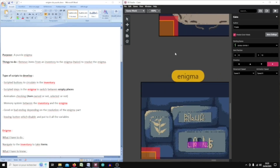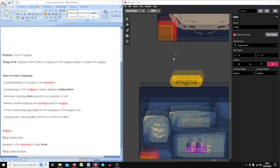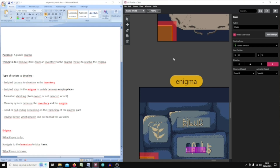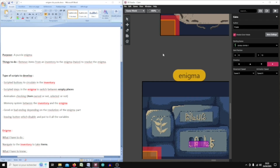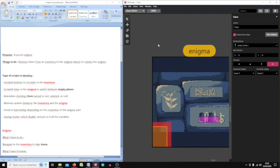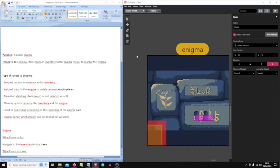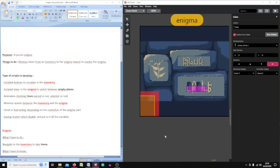Welcome to this tutorial. This is the first one I have made and maybe it will be the only one. I'm currently working on a project and for this project I am developing a script to make some kind of puzzle enigma in a platformer game. This project will be available on my itch page, so if you want to import the script into your own game, feel free to use it.